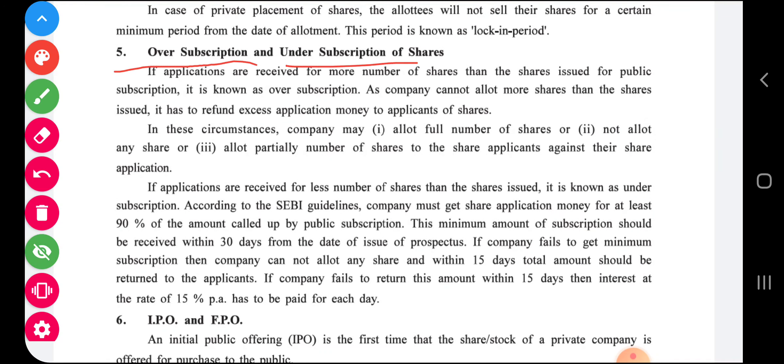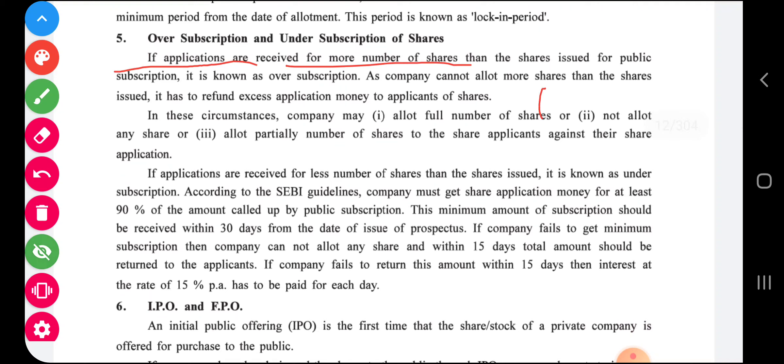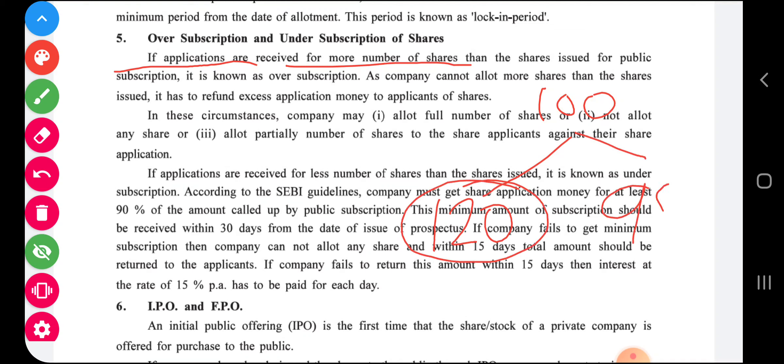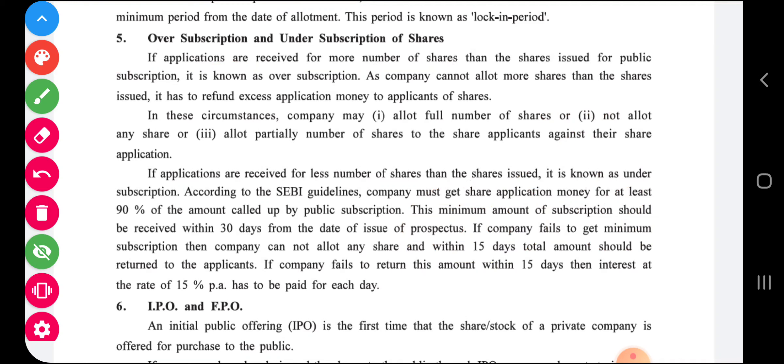There are two more terms: over subscription and under subscription. For example, if a company has issued 100 shares and receives 120 applications, that is called over subscription. If only 95 applications are received, it is called under subscription. If applications are received for more shares than the issued shares, it is known as over subscription. Since the company cannot allot more shares than the shares issued, it has to refund excess application money. The company may fully allot, not allot, or partially allot shares in such circumstances.